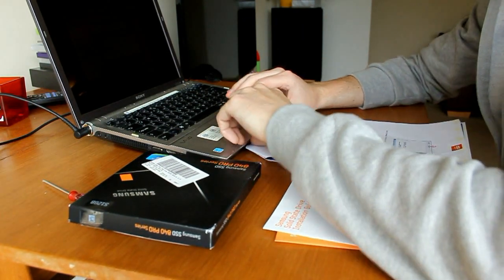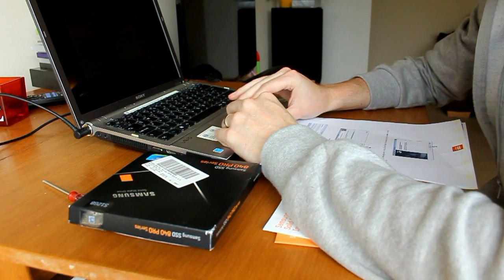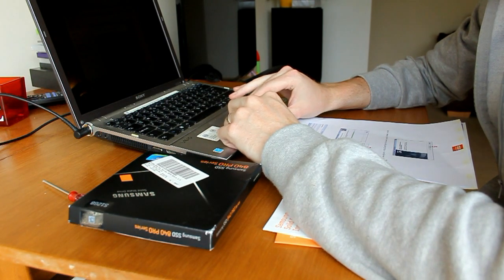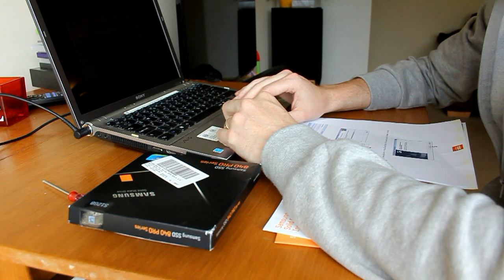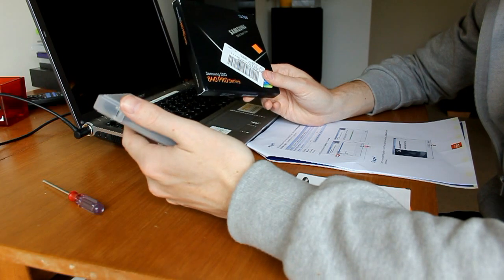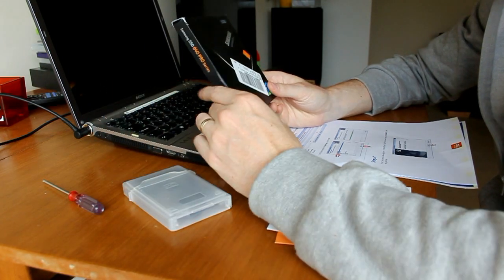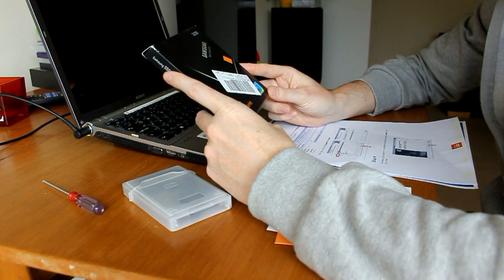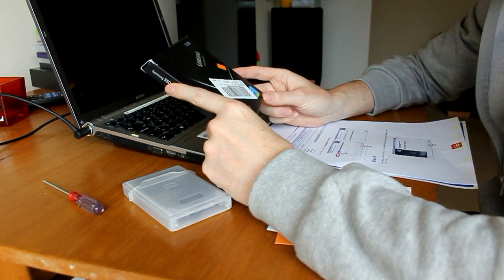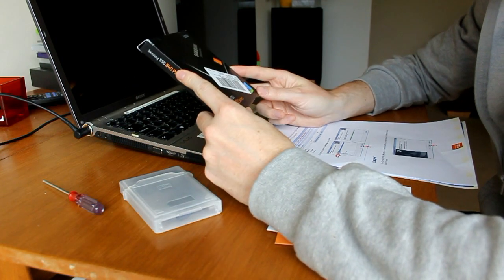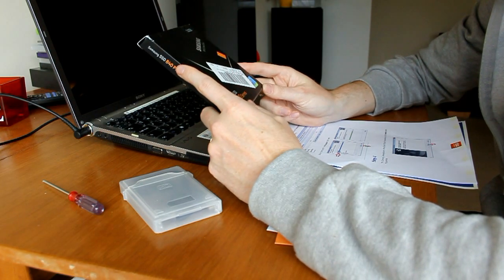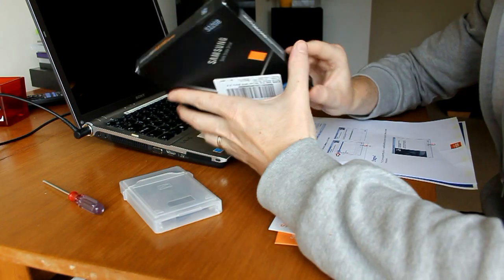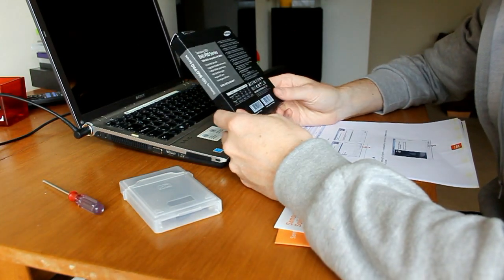The software we're installing is Samsung data migration tool, so in theory all we do is install this, plug in the new drive using a USB SATA cable, and then copy all my data off. It should basically clone the hard drive that's in the laptop at the moment onto this one, and then all we do is put this one in and hopefully we see some speed increases.